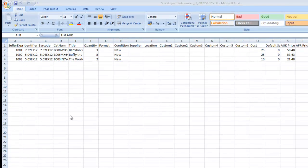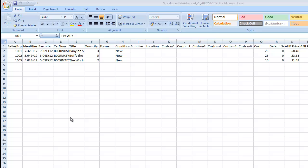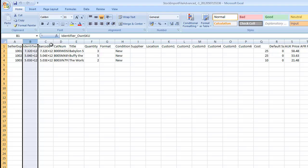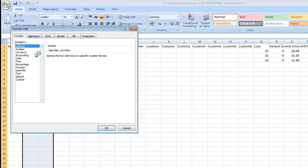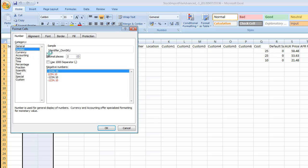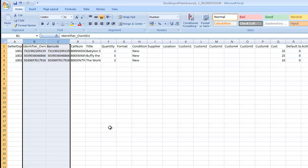As with our basic import file, our barcode has become corrupted. So what we need to do is click on the column, right click, format cells, then go to number, set our decimal places to 0, and click OK.